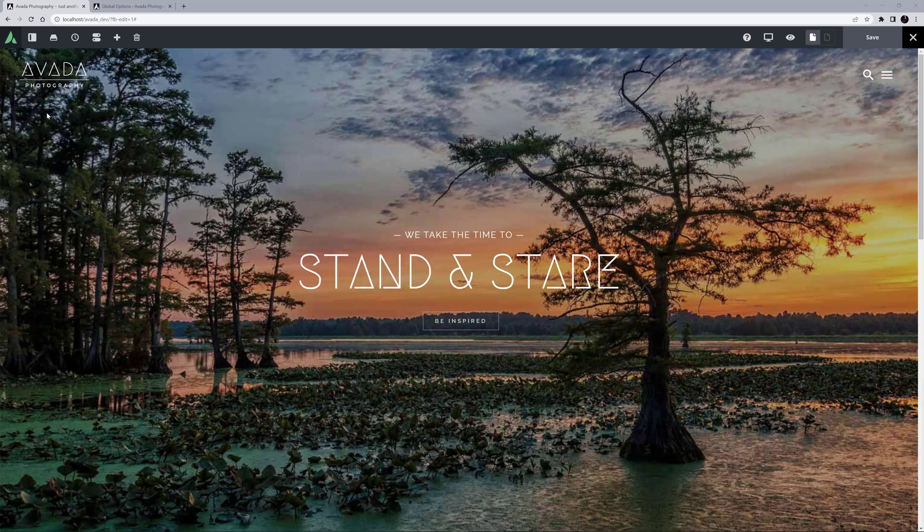I've imported the Photography Prebuilt site here, and I'm going to imagine this photographer wants to add his Instagram feed on the homepage.